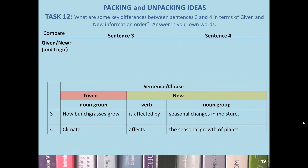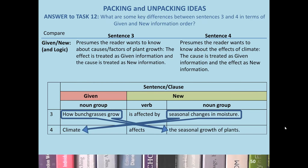For task 12, what are some key differences between sentences 3 and 4 in terms of given and new information order? Answer in your own words and pause the video here. Here are the answers — please pause the video and compare with your own answers.